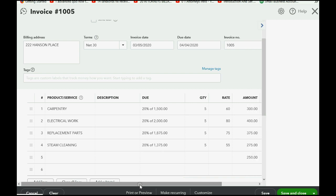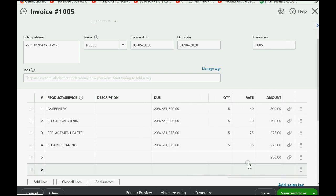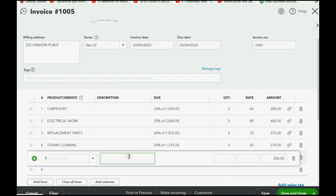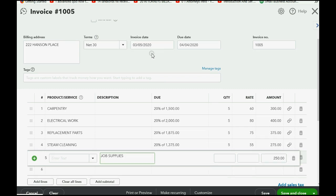We have now added the $250 job supplies expense to this invoice. Unfortunately, there is nothing you can put on the original check that will automatically indicate what the charge is for — you would have to click the description field yourself and explain to Hanson Place and Brown Company what this reimbursable expense is. Nothing carries over from the original check to the invoice except the money amount.